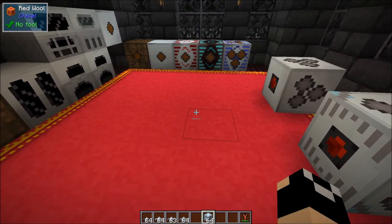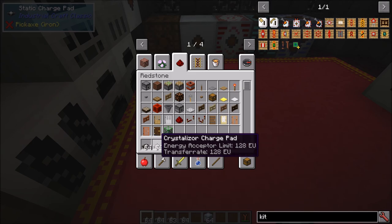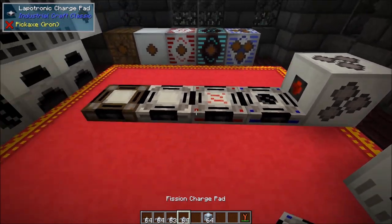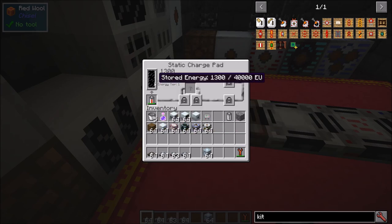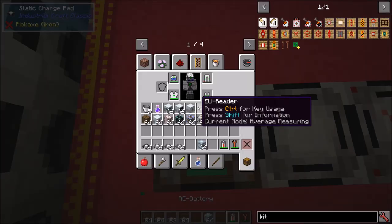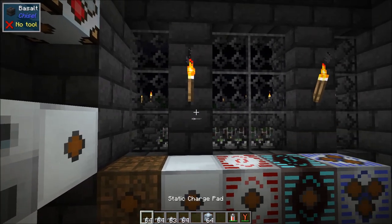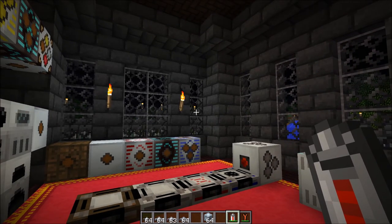Now let's cover charge pads and the battery station. You have four types of charge pads: static (LV), crystallizer (MV), lapatronic (HV), and fission (EV). Each has a GUI — the static charge pad outputs 32 EU per tick at energy tier one. You can put a battery in it to build up power, then stand on the pad to transfer charge. By default it charges items in your armor slots and whatever you're currently holding in your hand.